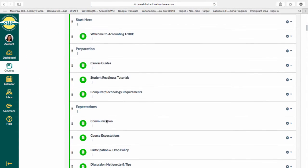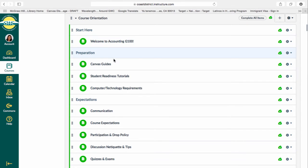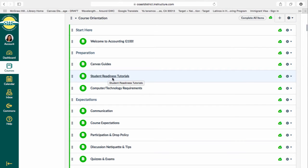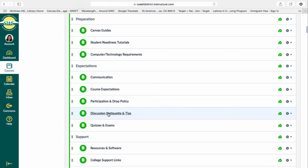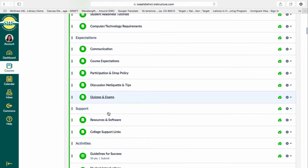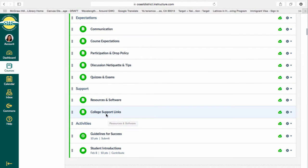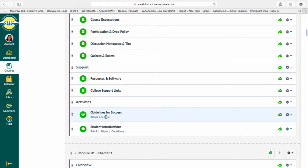The module will consist of the following pages: Welcome to Accounting 100; Canvas guides for those of you new to Canvas and used to Blackboard; student readiness tutorials; computer technology requirements; communication; course expectations; participation and drop policy; discussion netiquette and tips; quizzes and exams; resources and software; college support links. It will end with two assignments for this module only — you will need to complete the Guidelines for Success for 10 points, and then the Student Introductions.